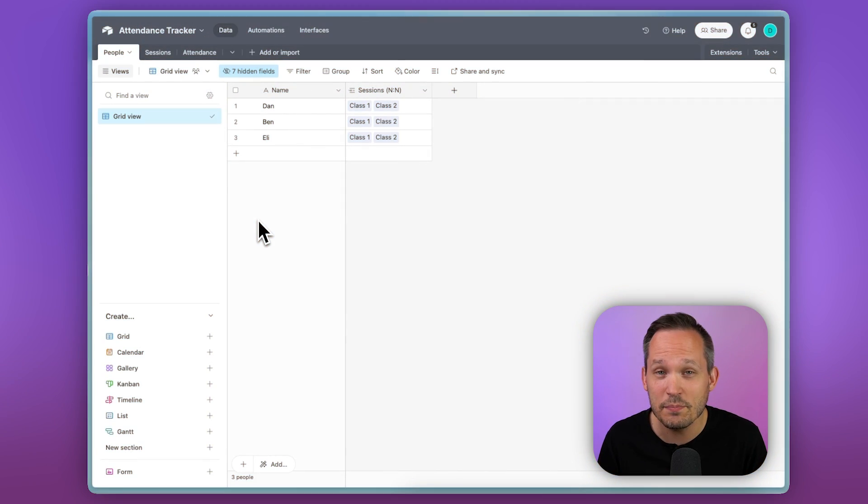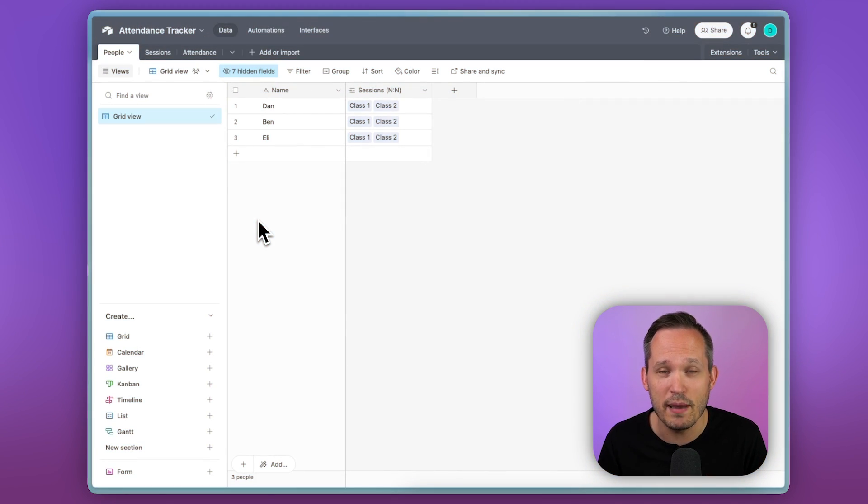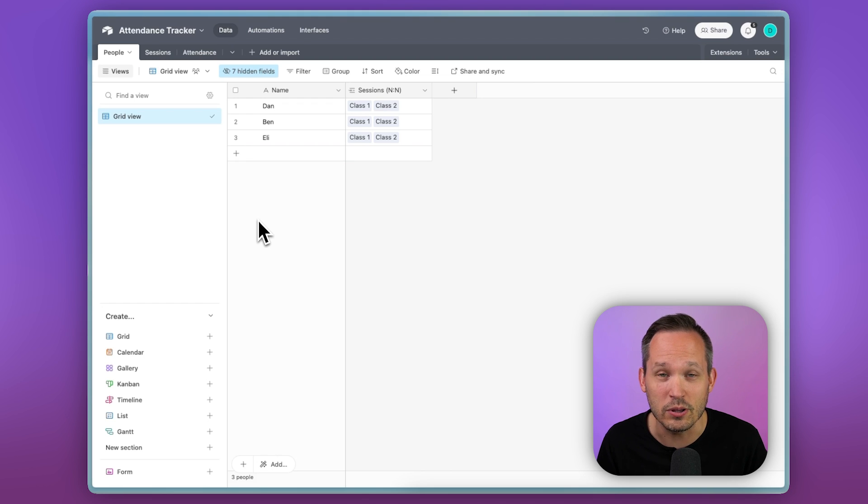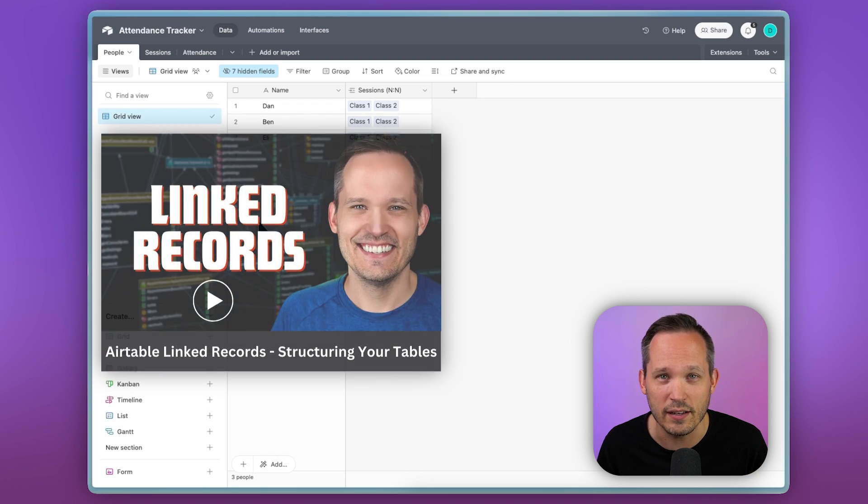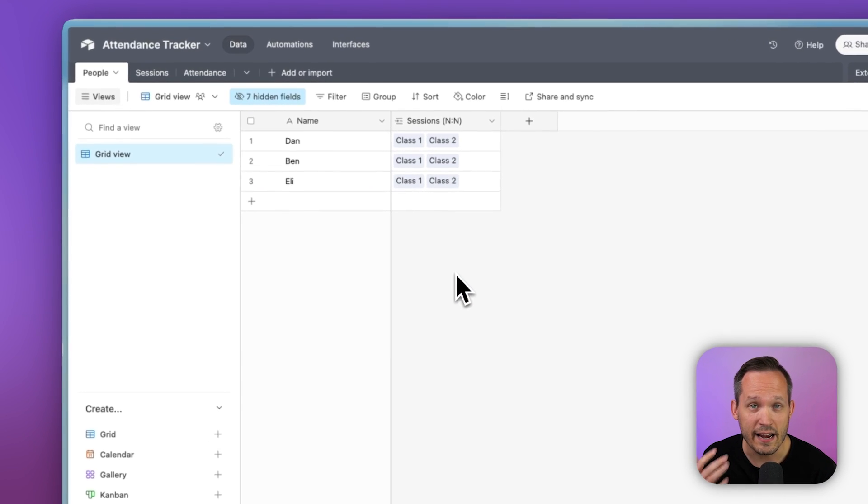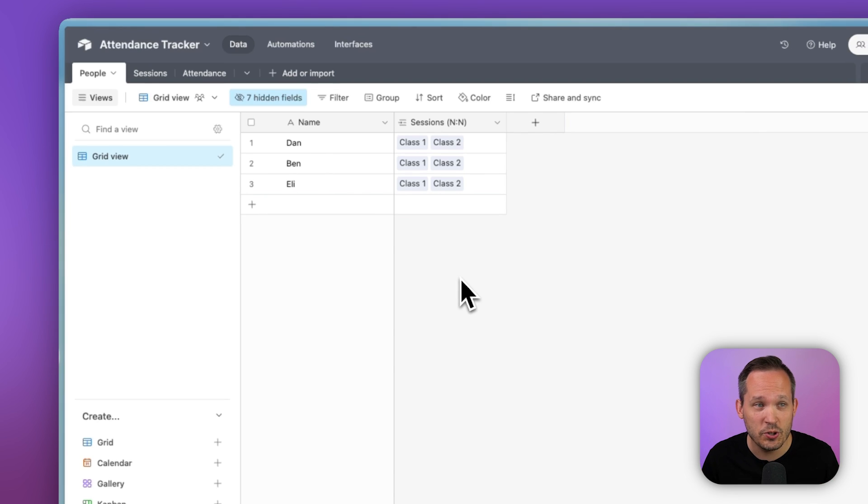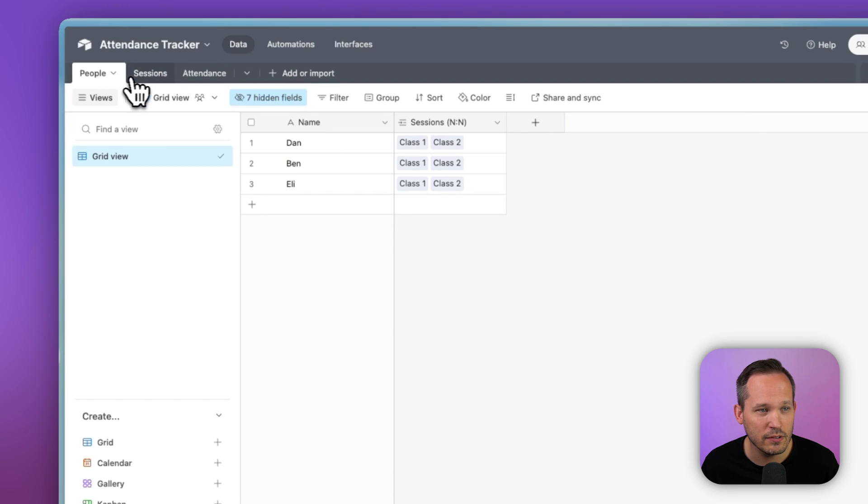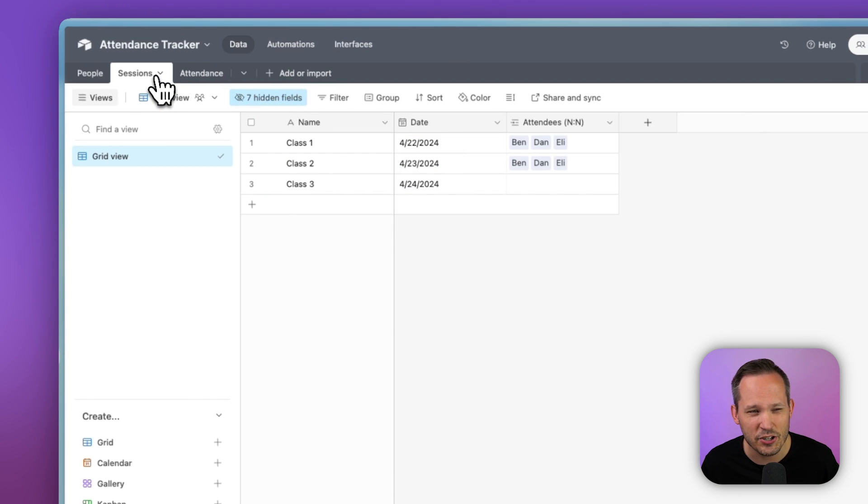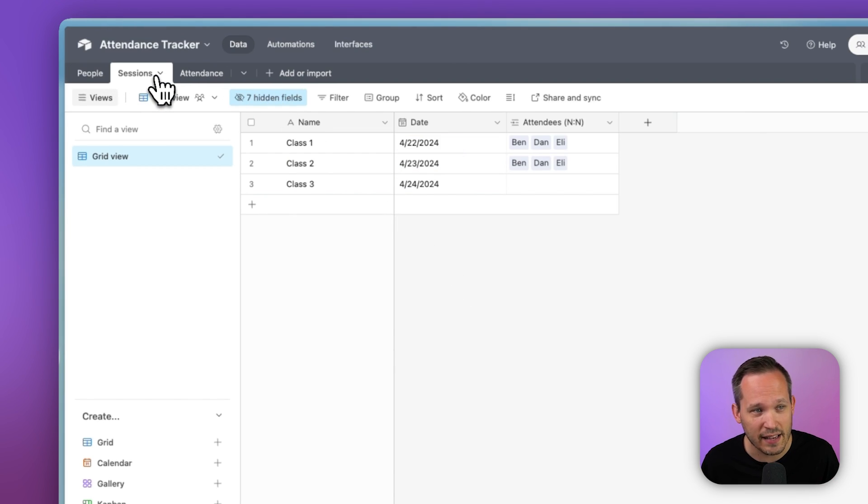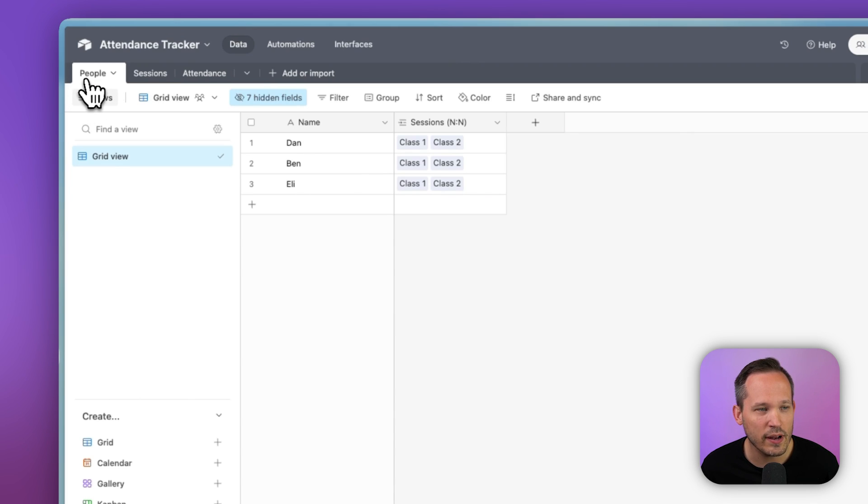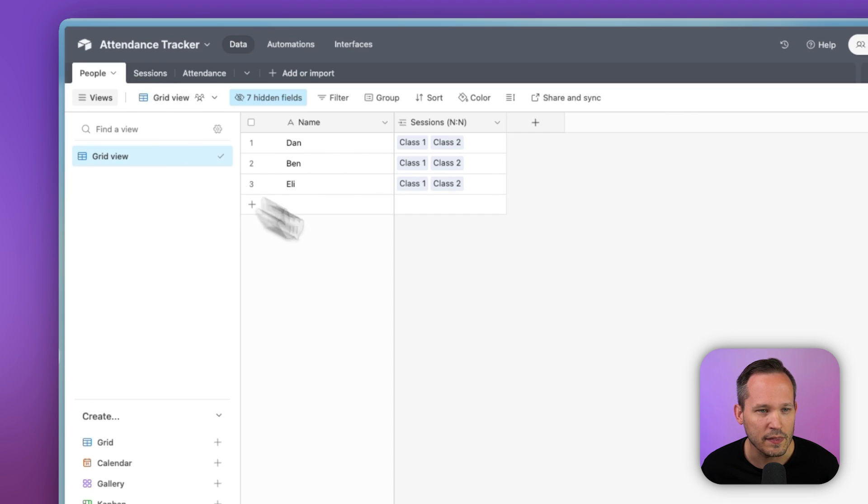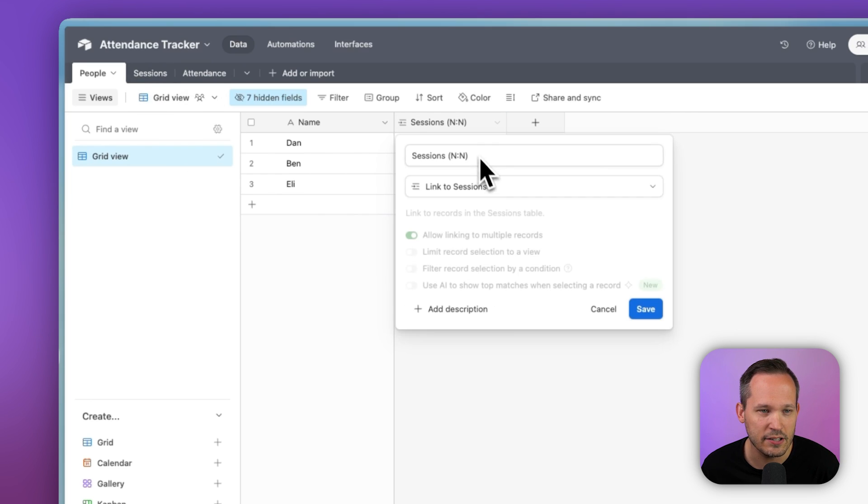So the simplest way to do this is to have a many to many relationship. If you want to learn more about link tables and relationships, we have another video on that as well. So in Airtable, we have two different tables. We've got people and we have sessions, or this could be courses, classes, however you think about it, events.